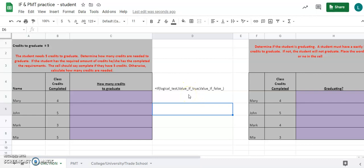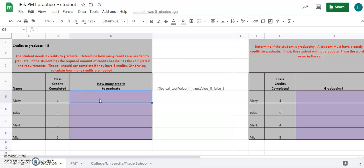Let's click on cell C5. The instructions in red say a student needs five credits to graduate. We need to determine how many more credits each student needs — whether they've fulfilled their five-credit requirement or still need additional credits, and if so, how many more they need.